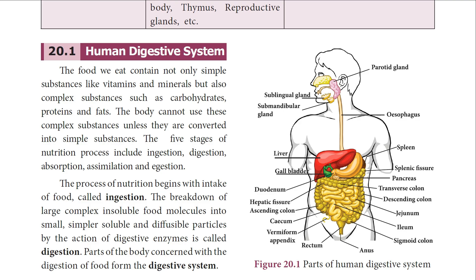The organ system we are going to learn first is the digestive system. Through the digestive system we are able to take in food, digest it, and utilize it for our body activities. There are five stages in the nutrition process. They are ingestion, digestion, absorption, assimilation, and egestion. What is ingestion? This is the process of taking in food.